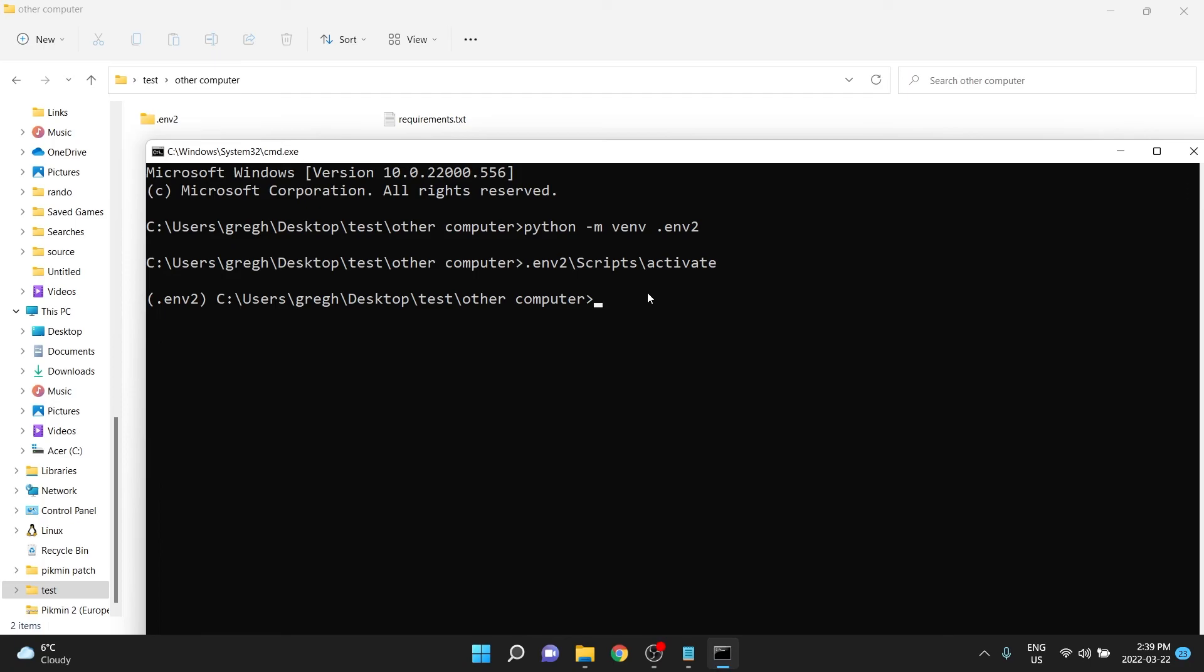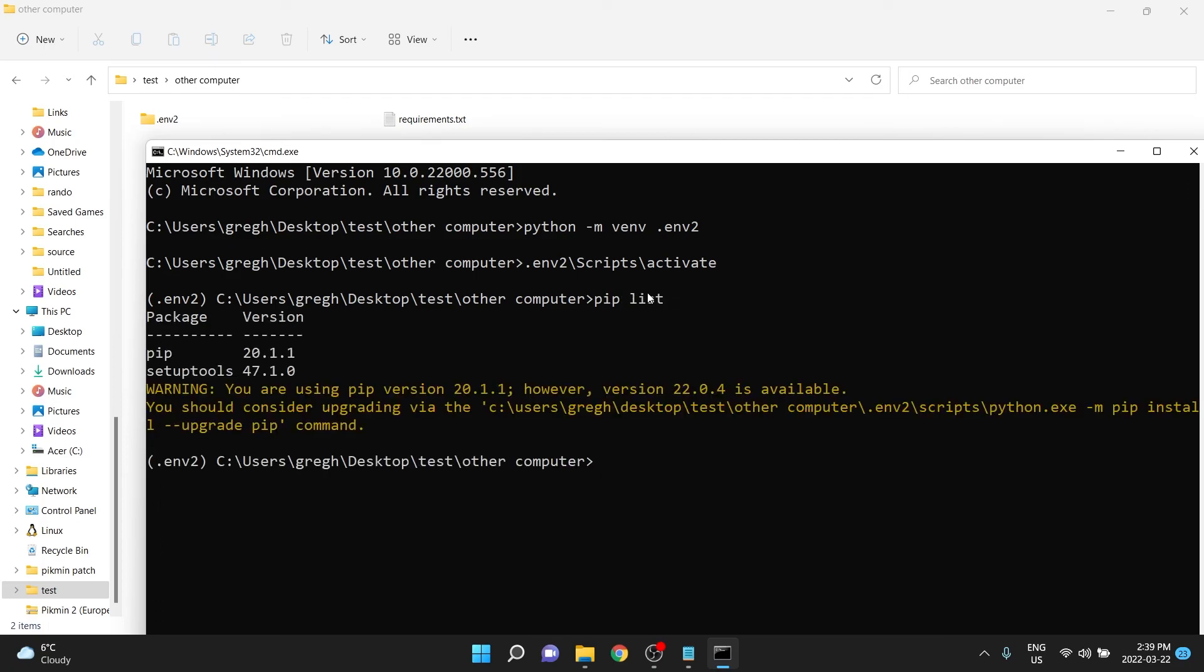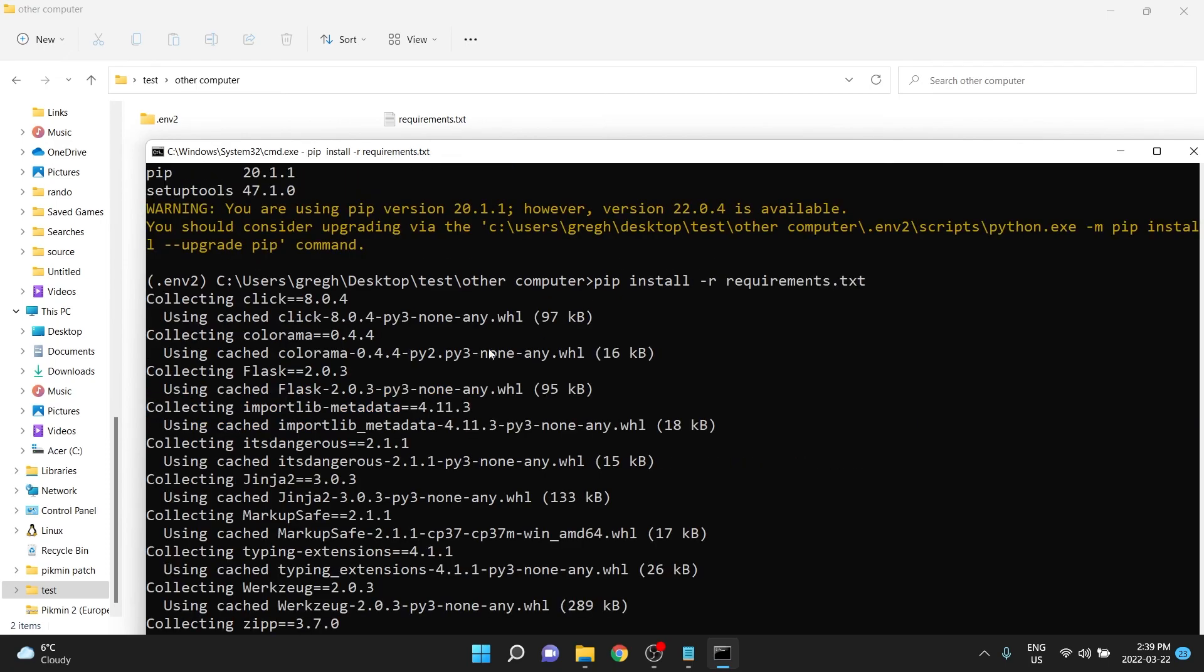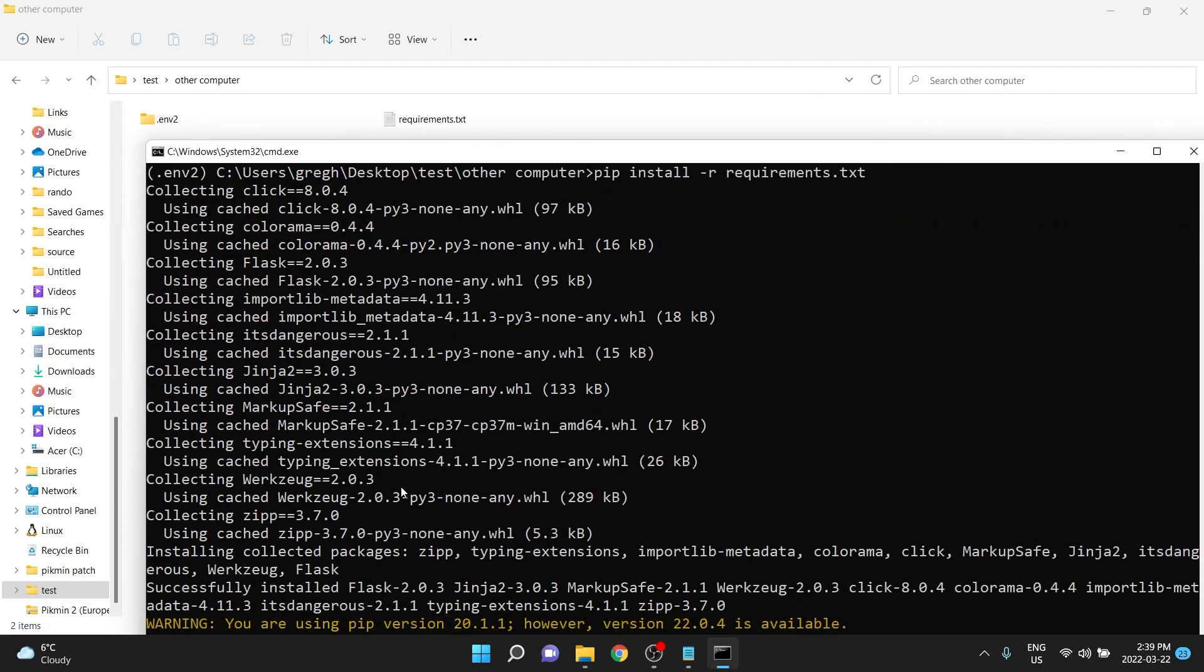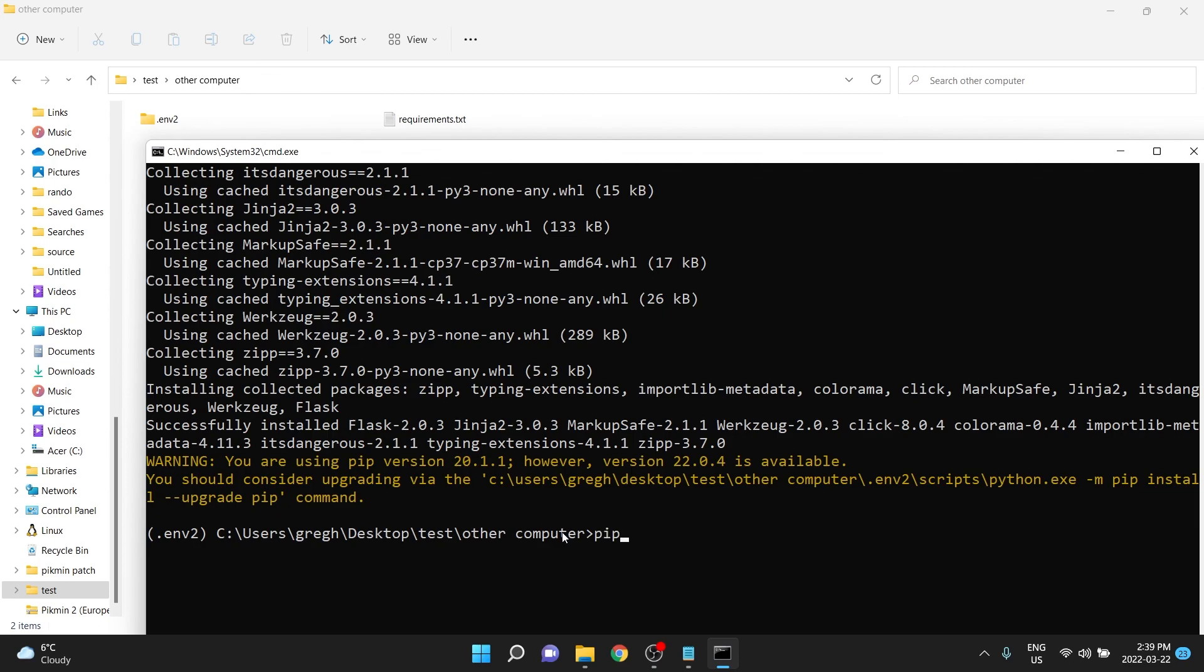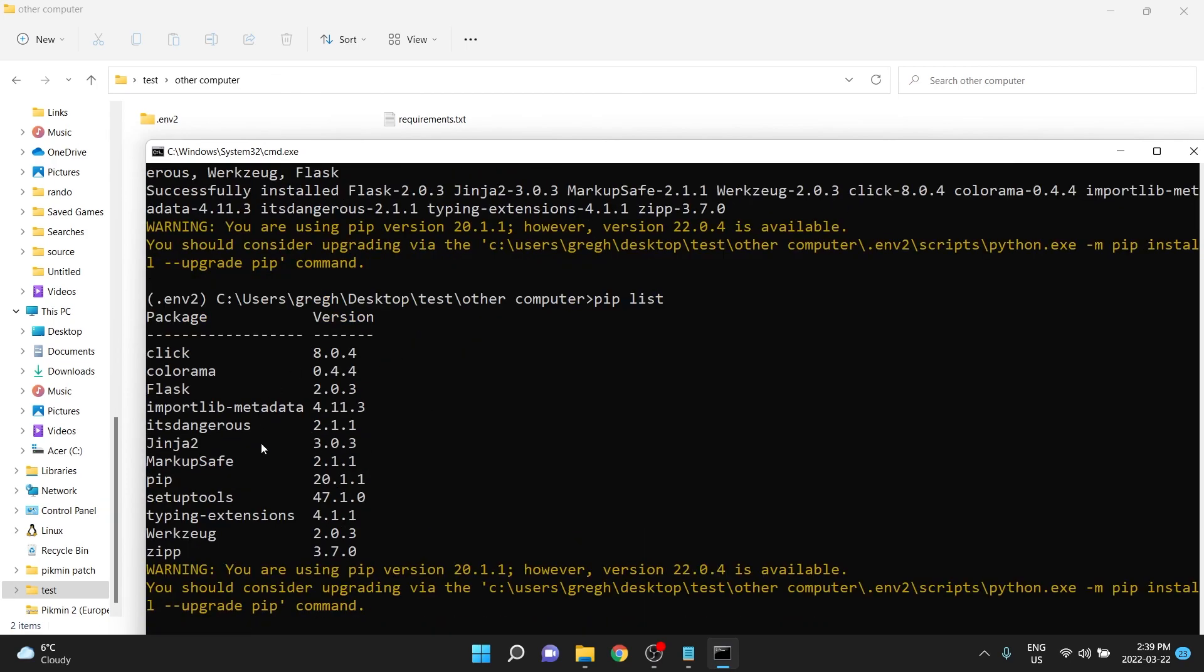and then to install all those libraries, well, at first you can see that they don't have any, but to get all of those ones, you would do pip install -r and then requirements.txt. You can see it downloads everything that is specified in that file, so if we do pip and then list, then it is the exact same environment as the one you specified earlier.